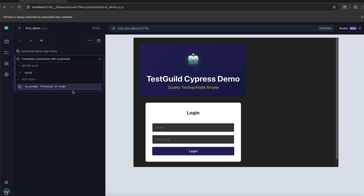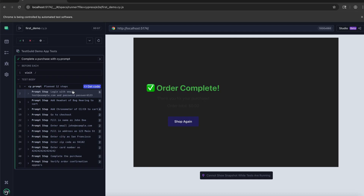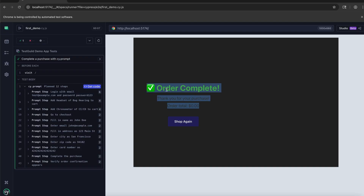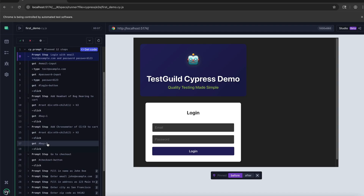Let's run the test again and see what happens. Notice right here — it was able to find the change. I didn't tell it what the change was, but it automatically picked up 'buy' rather than 'add'. The cached step failed, CyPrompt automatically reran the AI prompt in the same test run, found the new selector, and just kept going. The test didn't fail — it healed itself. Think about how many times your team has spent updating tests after UI refactors. This eliminates most of that work. And CyPrompt commands can be committed to source control and run in CI/CD pipelines, giving you self-healing at scale.